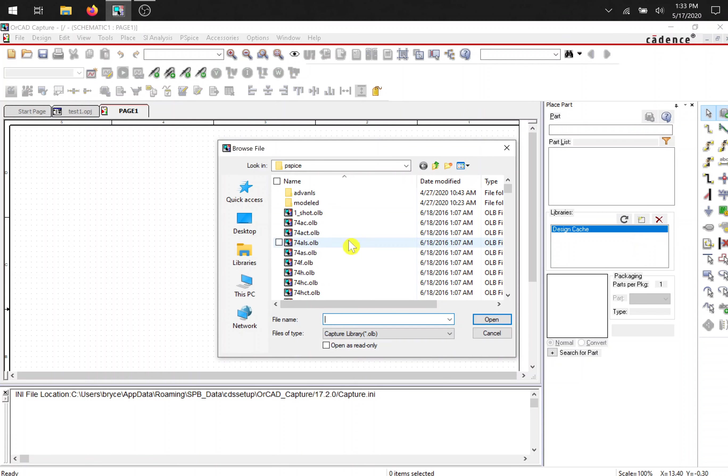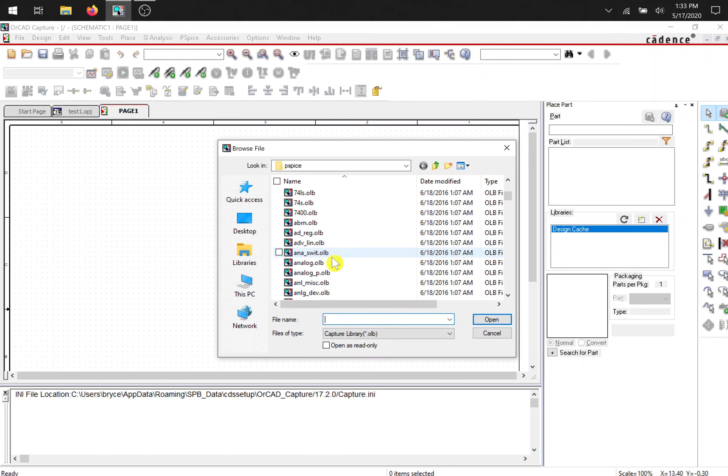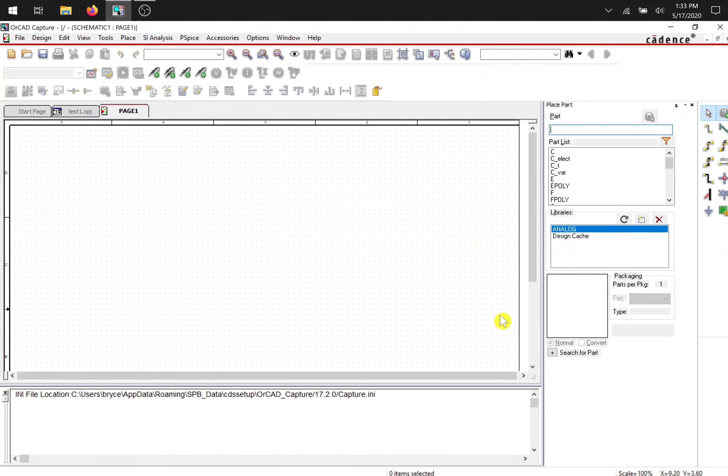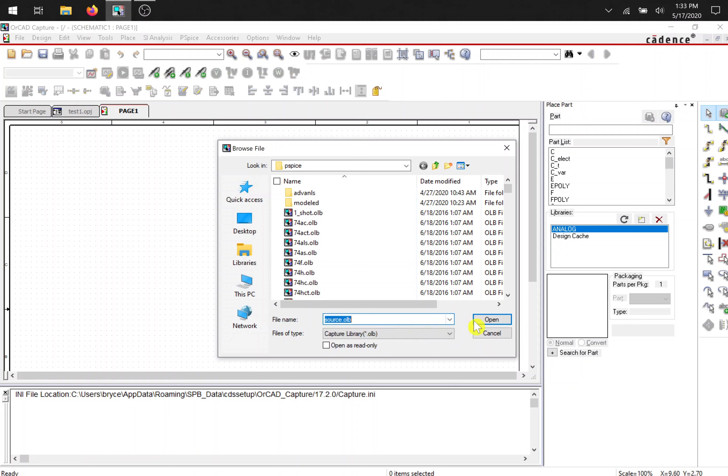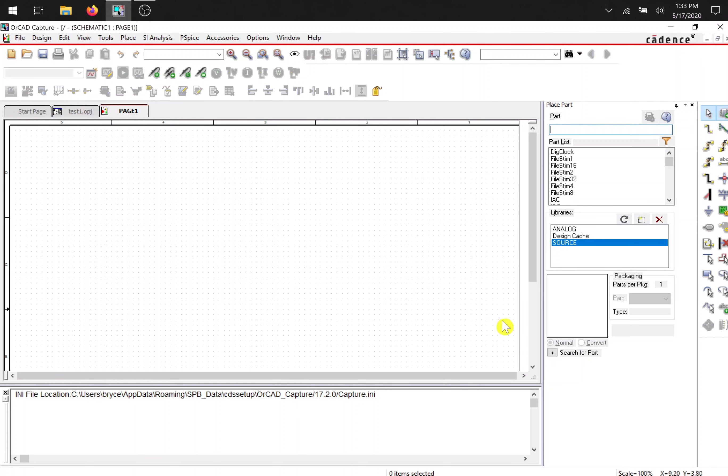And resistors, capacitors, and inductors are located in the analog library. Add that. And do it again to add the battery. The battery is located in the sources. So type in source or look for source and then open.